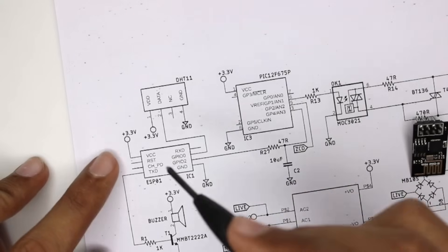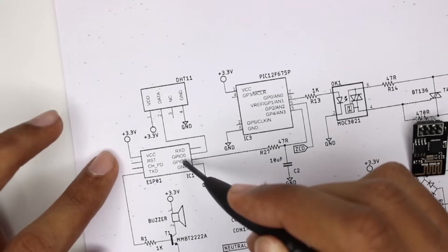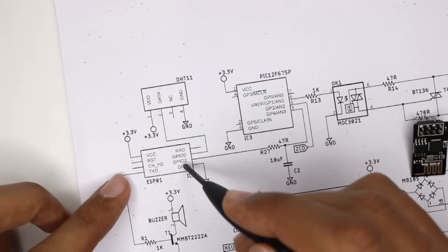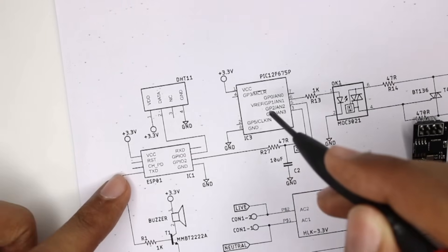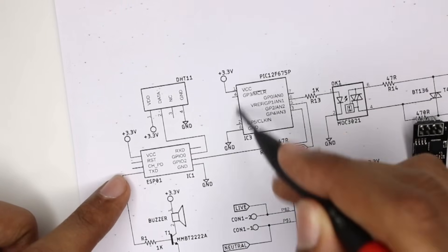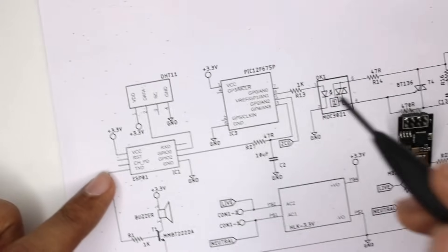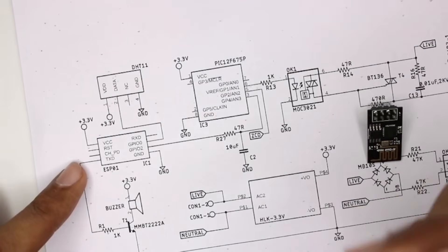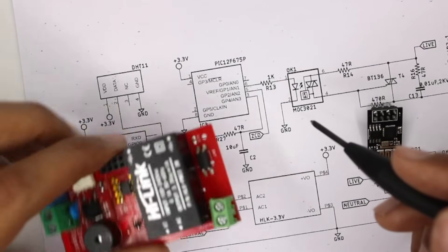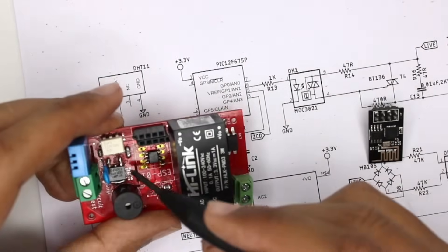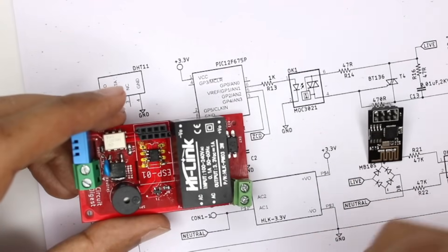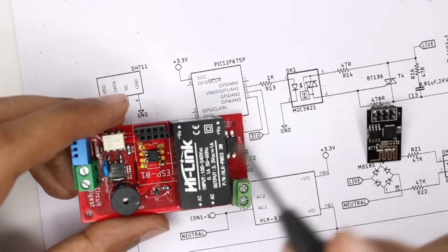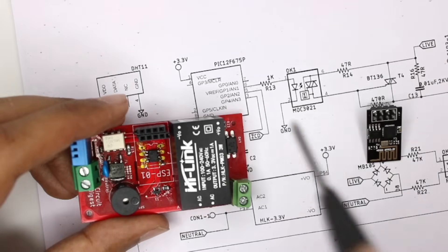While the other microcontroller is completely dedicated for zero cross detection as well as to switch the waveform using the triac over here. So basically how speed control or brightness control works is that we will be chopping the AC waveform and reducing the output voltage.